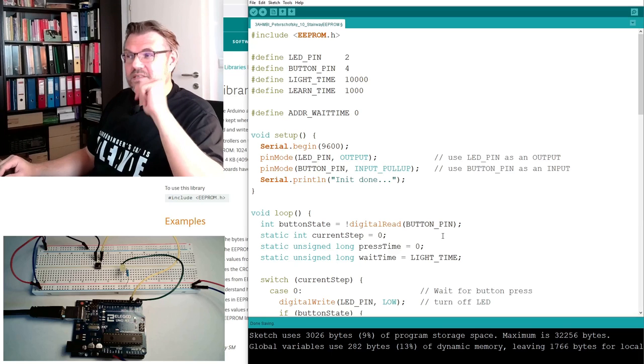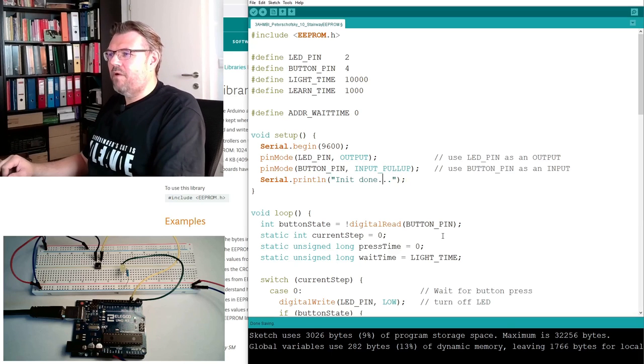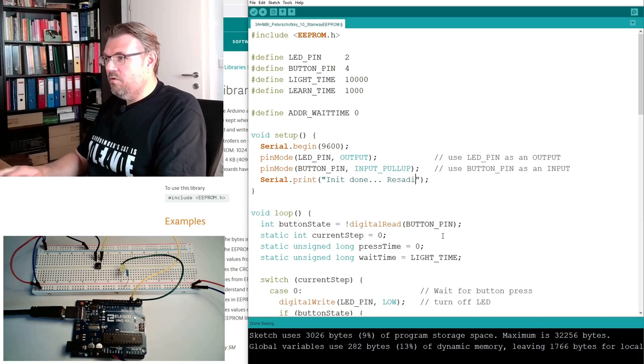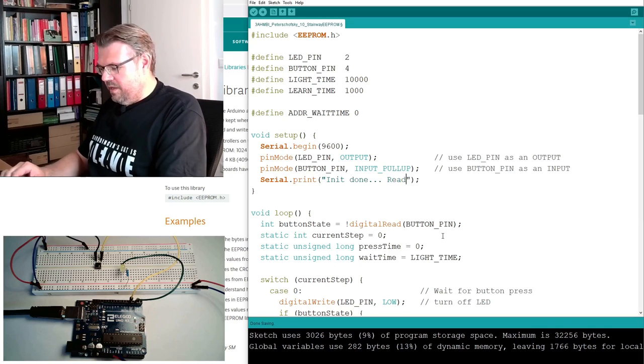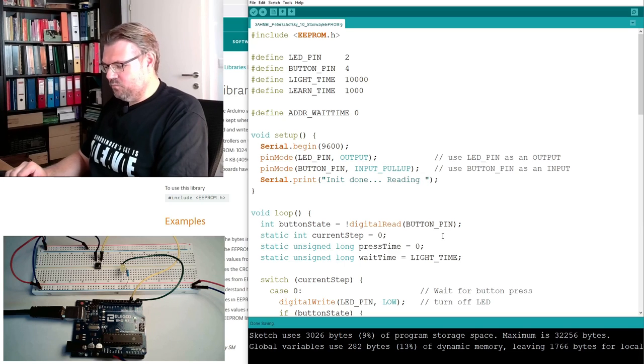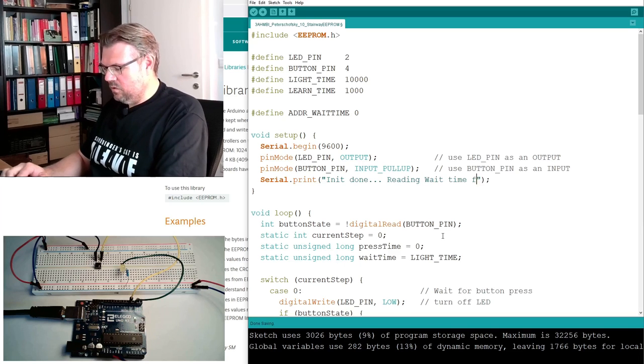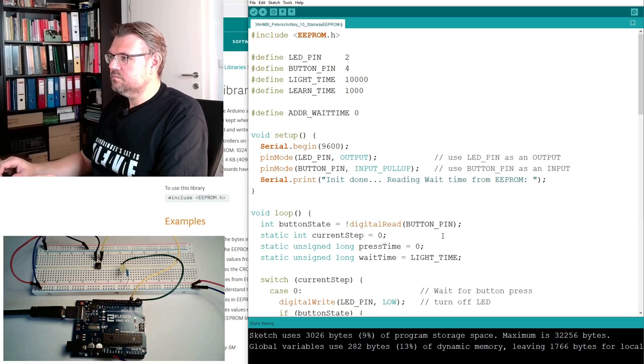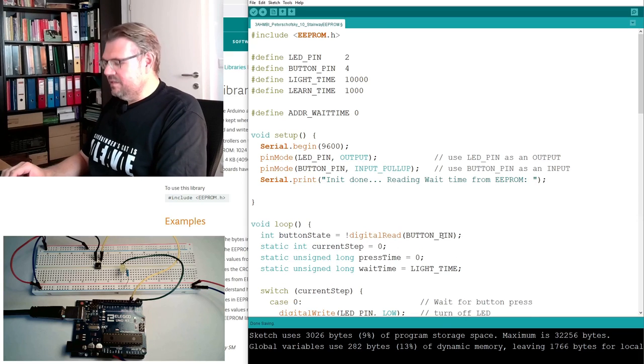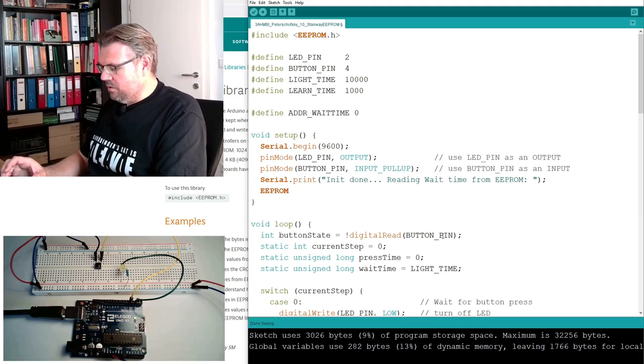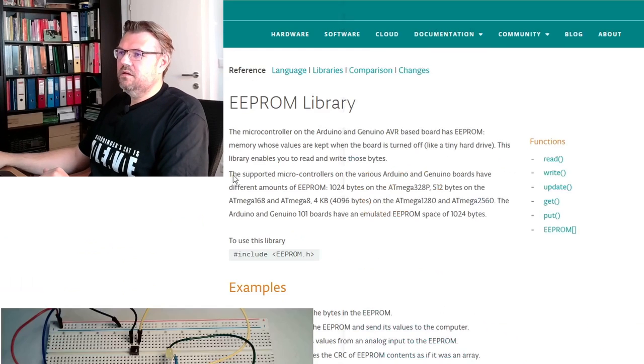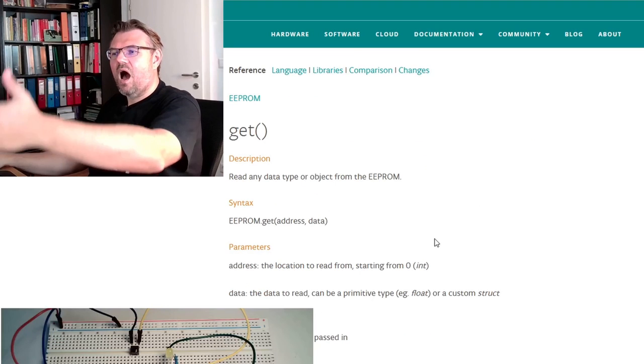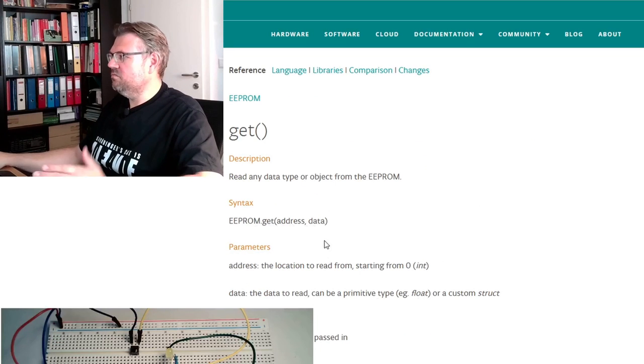We could adjust it now 100,000 times, this should be sufficient. So we put it in. We have to write it to read it out also, and this is of course something for the setup. I will write here now print init, reading wait time from EEPROM.